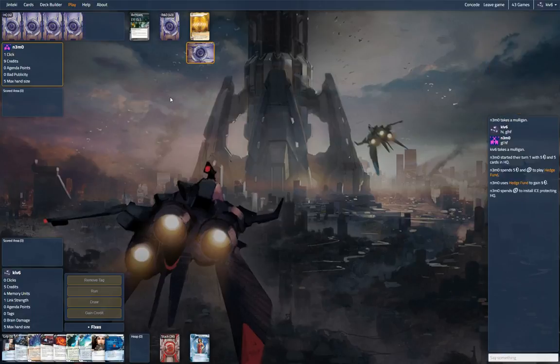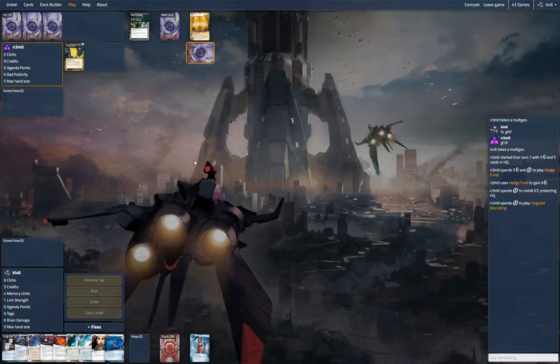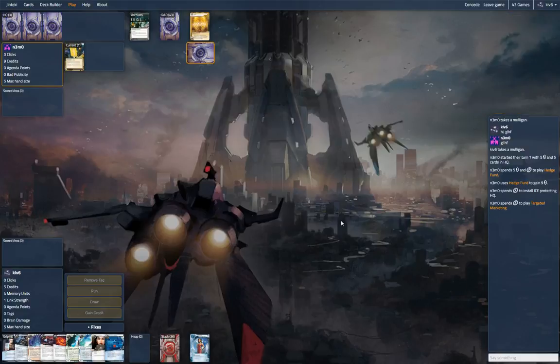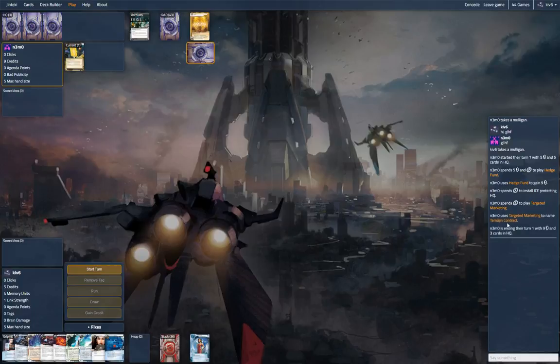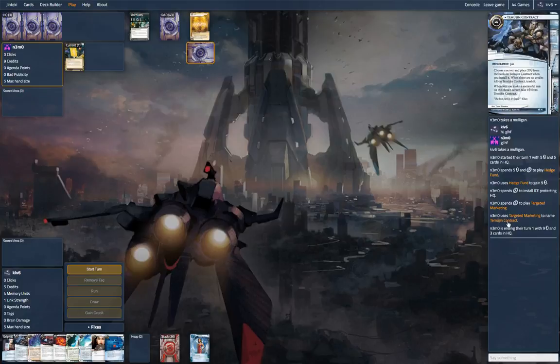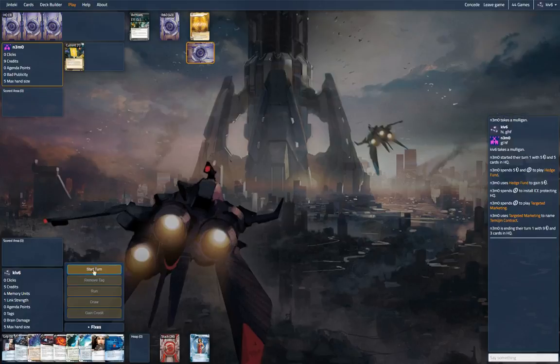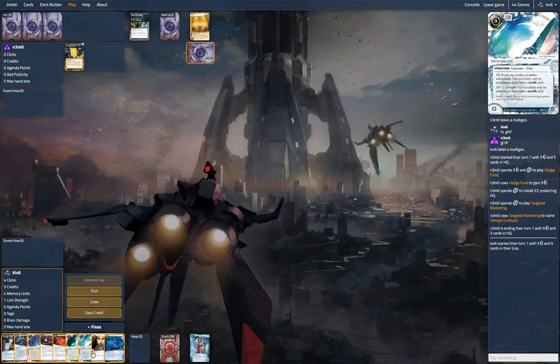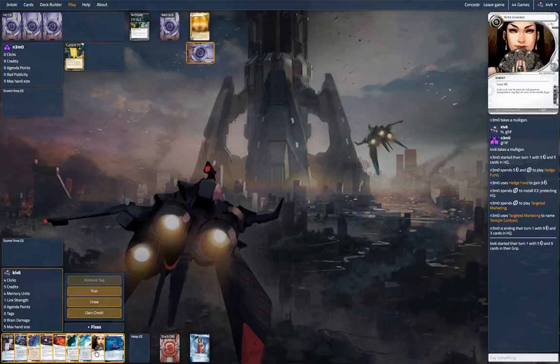This game, I think it's probably a bad sign, because there's not that much ice out of CTM. Targeted marketing. Maybe this is a different one than we're expecting. I was expecting Commercial Bankers Union, or maybe Clone Suffrage.